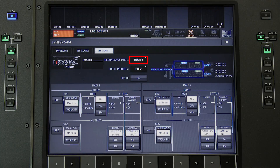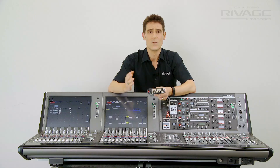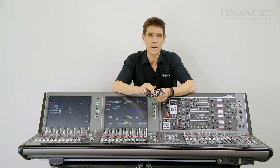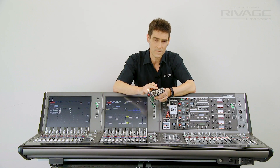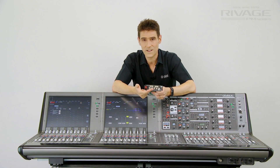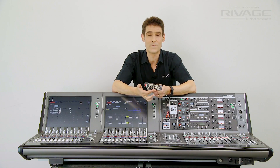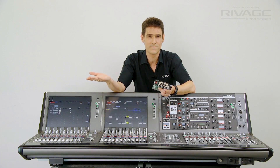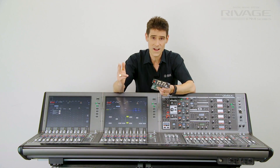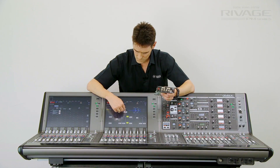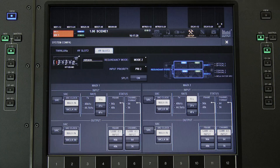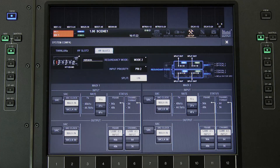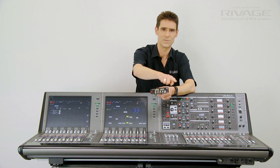Redundancy mode 2 will make the second fibre a backup for the first fibre and the second coax a backup for the first coax. Alternatively, you could enable split mode to copy the inputs to the outputs.